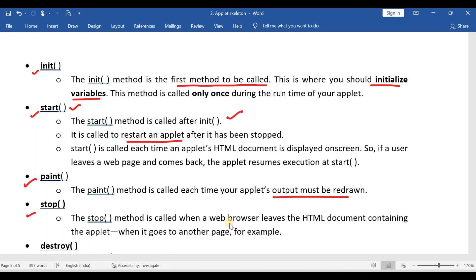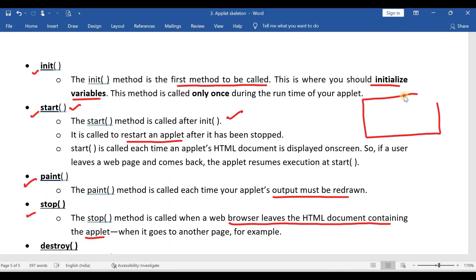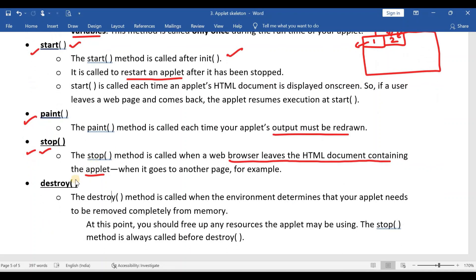The stop method is called when a web browser leaves the HTML document containing the applet. For example, suppose your browser has two tabs — tab one has an applet running and tab two has some other web page. Whenever you shift from tab one to tab two, the applet will temporarily stop its execution, and at that point the stop method will be executed.